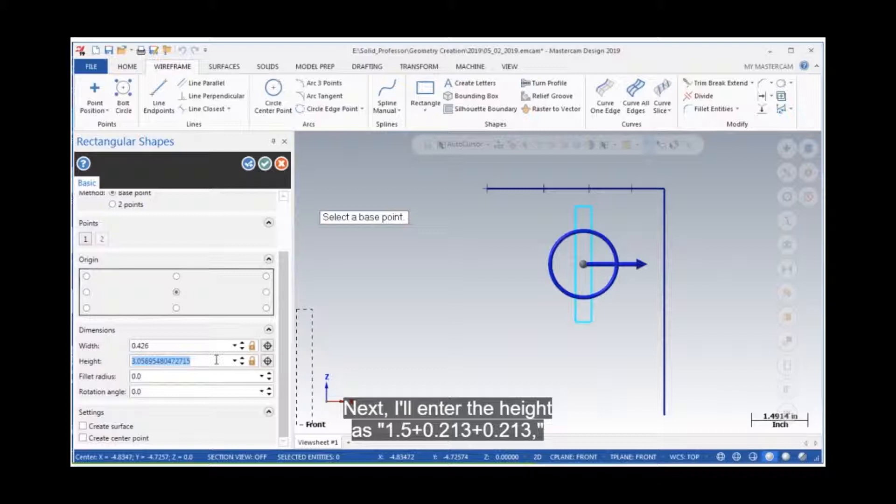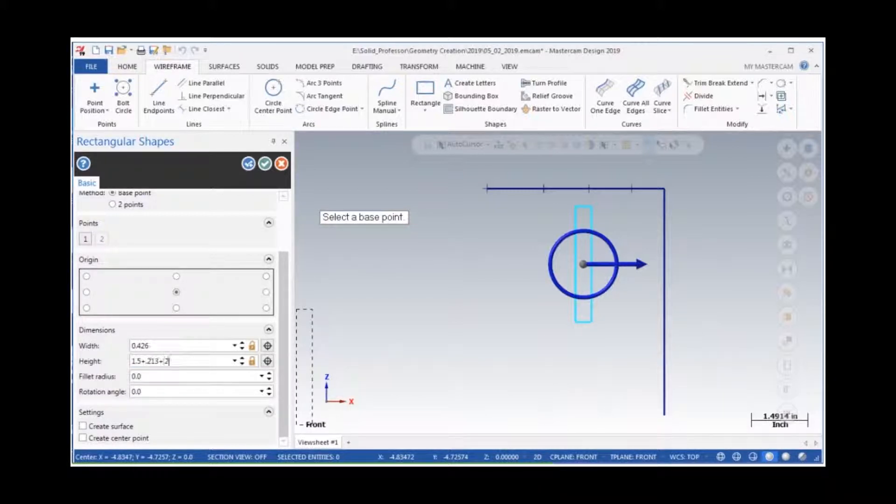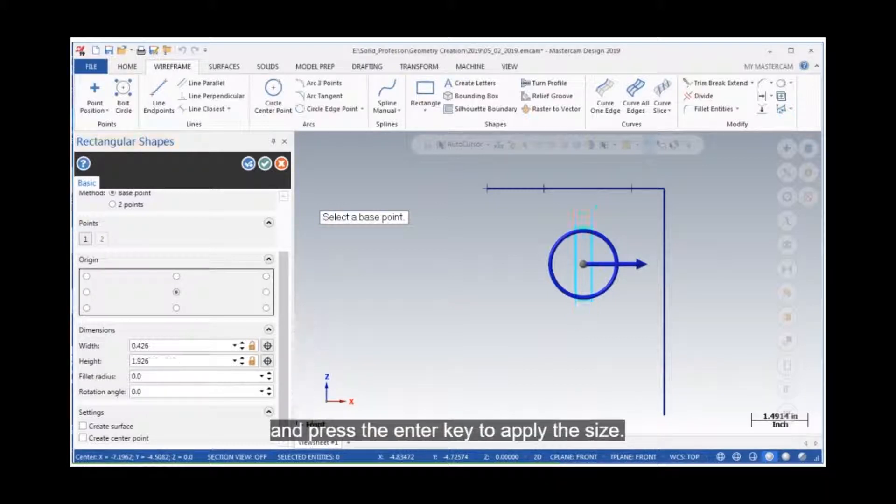Next I'll enter the height as 1.5 plus 0.213 plus 0.213 and press the enter key to apply the size.